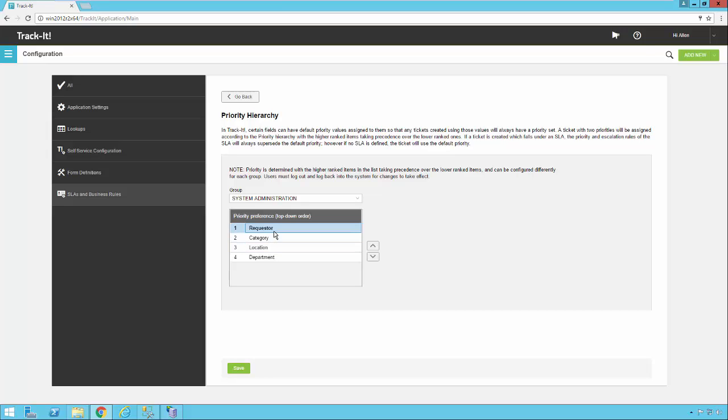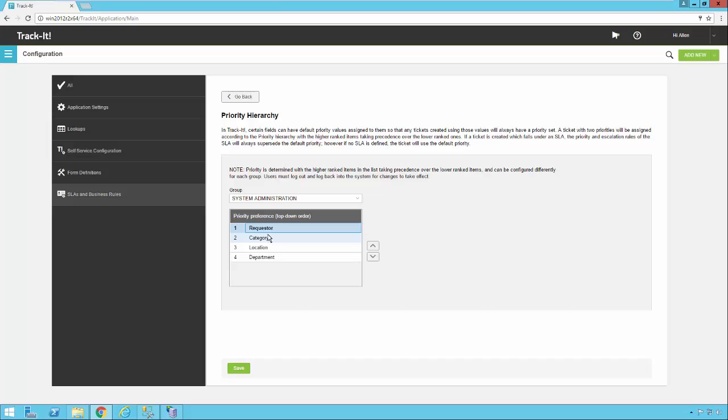And also keep in mind that these values, when you select a requester or a category or location, for example, they have to actually have priorities for this hierarchy to actually make any difference. So if you pick a requester that doesn't have a priority and a category that does in a particular ticket, then obviously the priority that's assigned to the category will win out and show up on the ticket. Only in a case where a requester and a category, for example, both have an assigned priority would this hierarchy come into play.